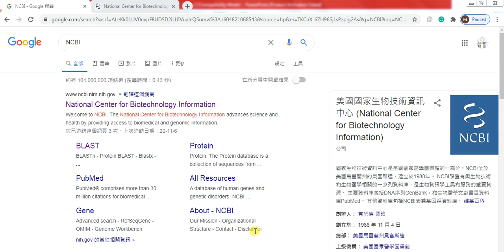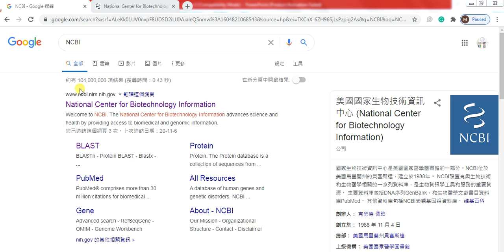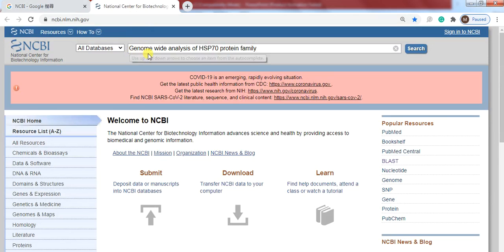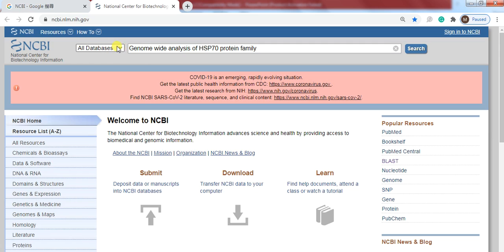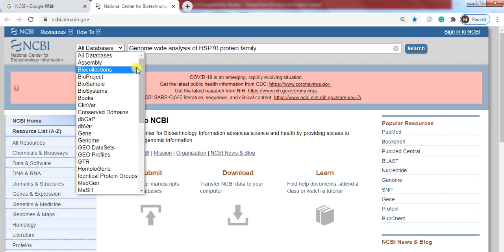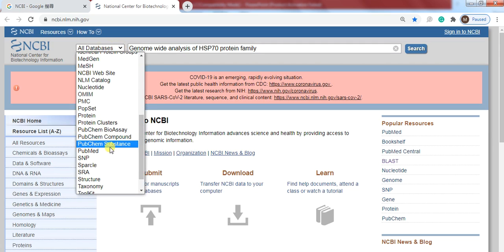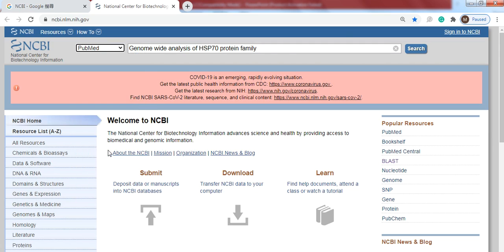Open Google in your browser and write NCBI. Then you will find National Center for Biotechnology. When you open it, right in the address bar 'genome wide analysis of heat shock protein 70 family', and here select PubMed and search.